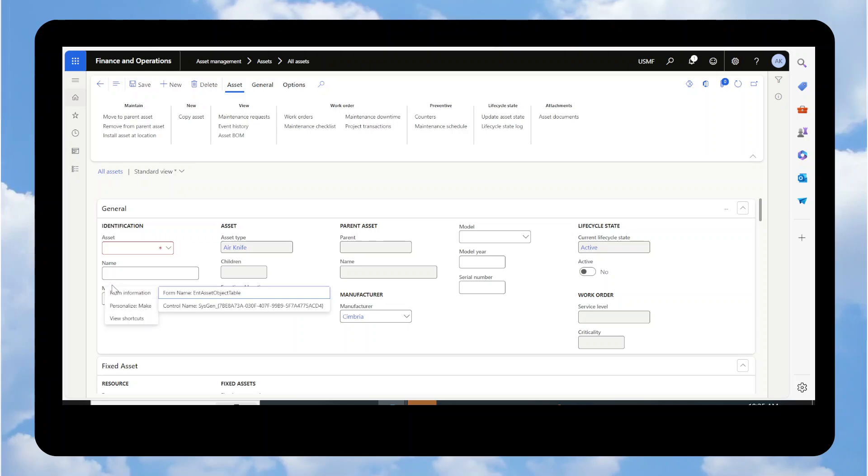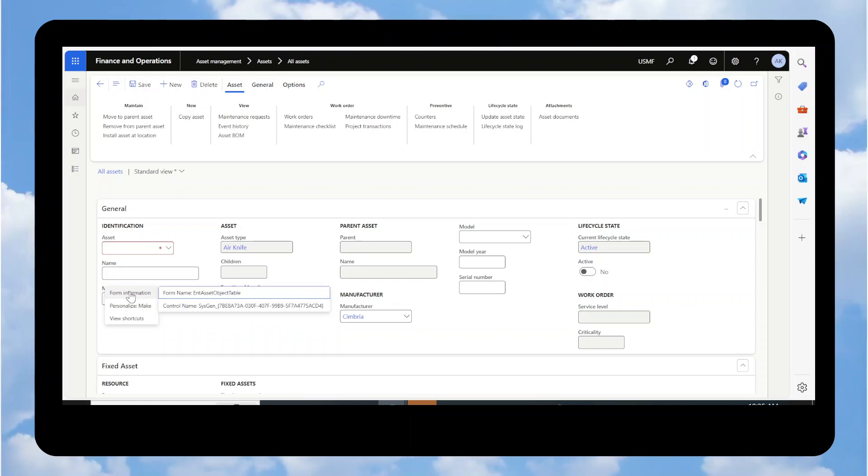You're going to just click on the name. And when you go down here for form information, you see this control name is Sysgen. So if this is Sysgen, you know, it's a custom field. It was not native to D365 and it was not a modification. So this was just a field added to the screen.